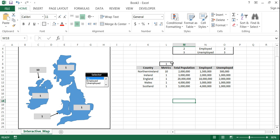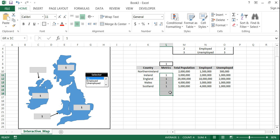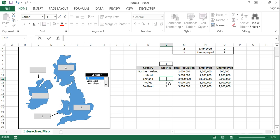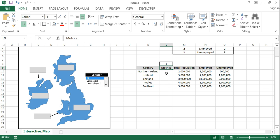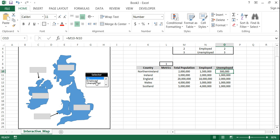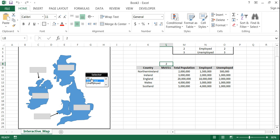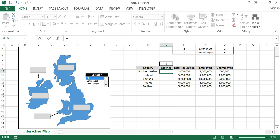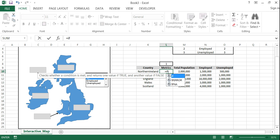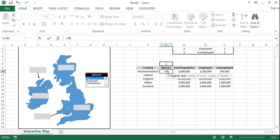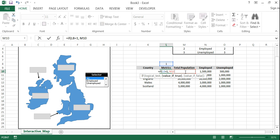So now we need to tell these cells which number to pull. And so we want this cell to either have total population employed or unemployed based on the selector box. And so remember this box will change the data for this. Right. And so we can say equals. If this cell equals one.